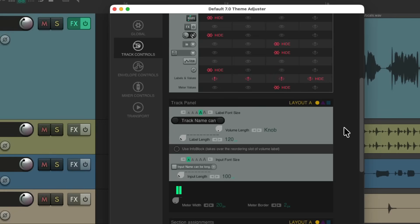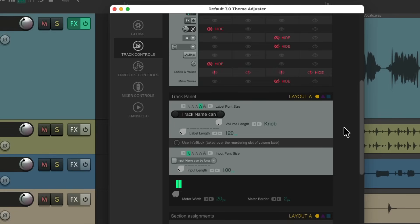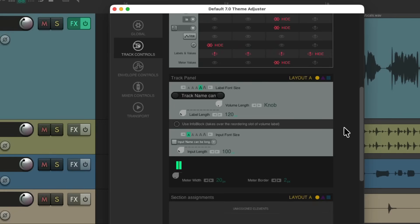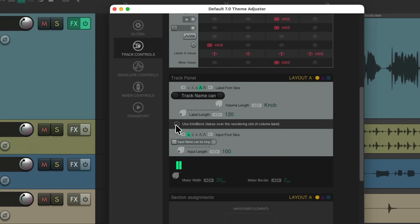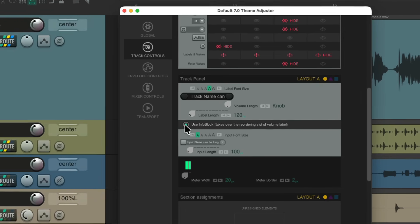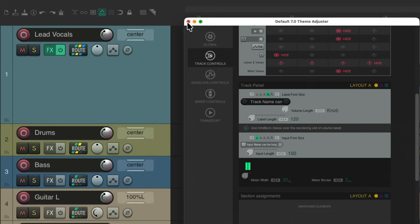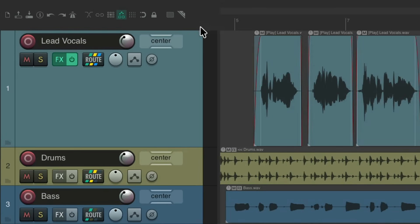But with this new feature, we don't really need it. Let's scroll down a little further and choose Use Info Block. Again, this is off by default. We can turn it on, and now we have this info block right here.